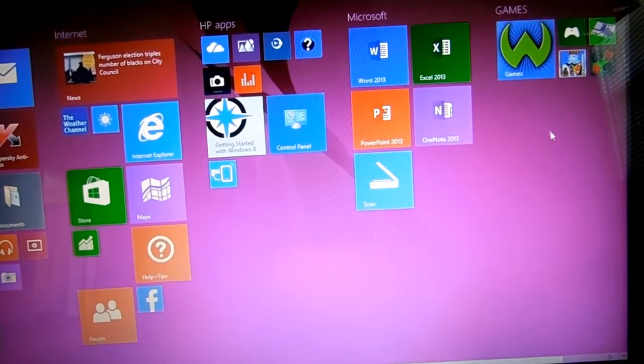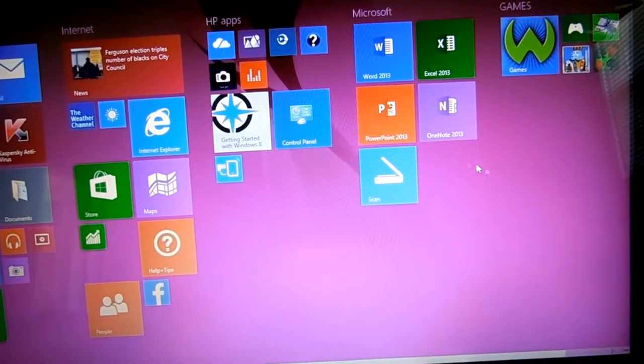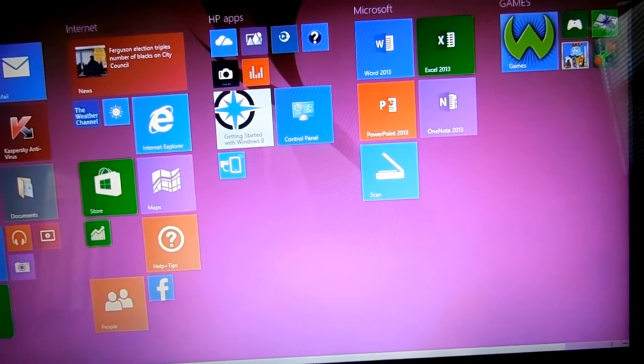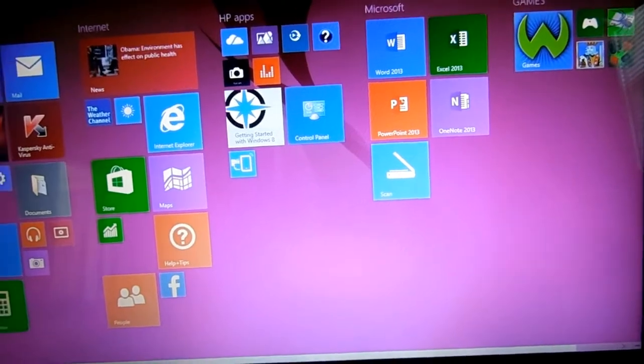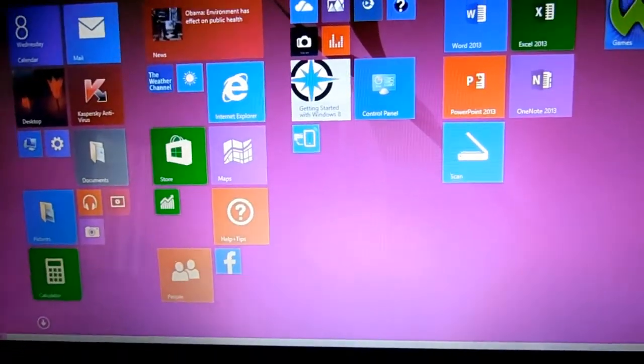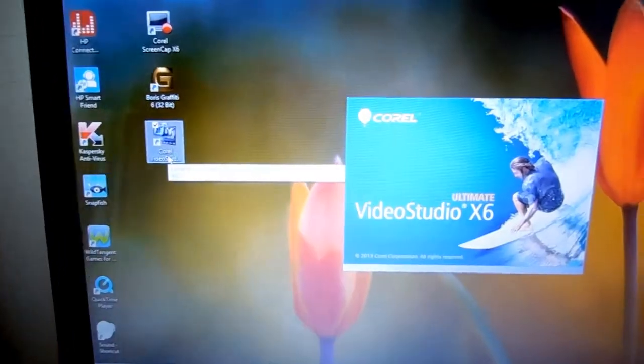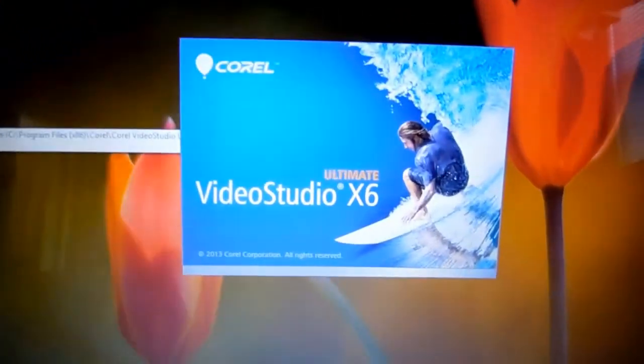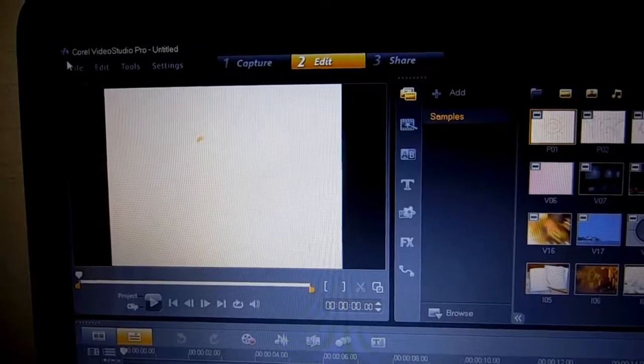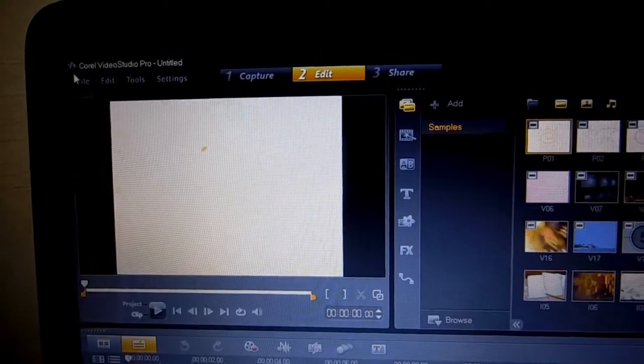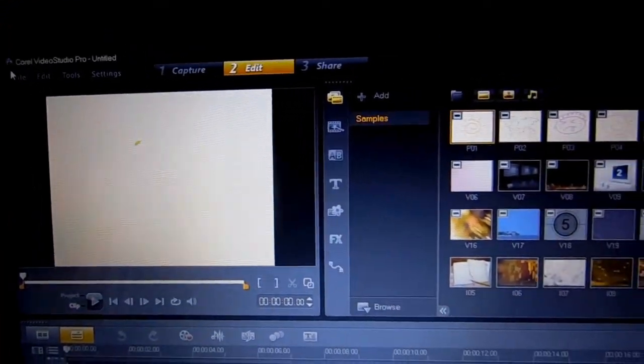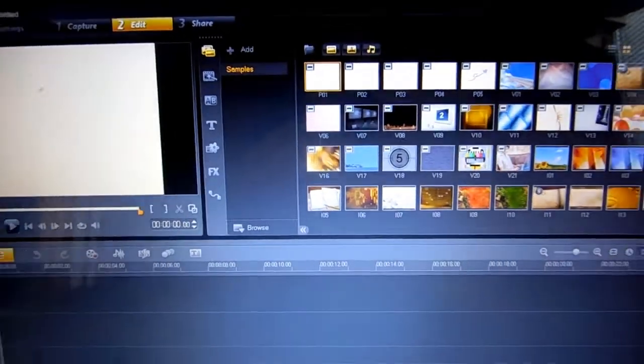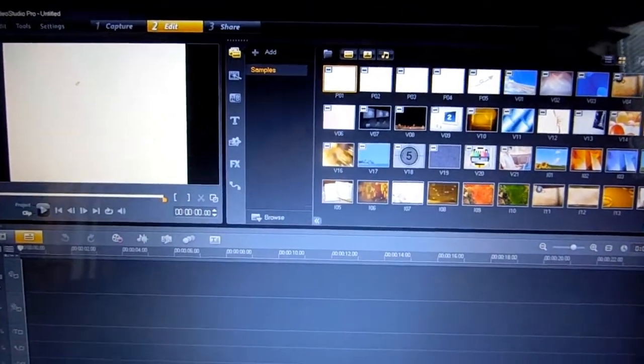I installed the Microsoft Home and Student 2013. I also installed the Corel Video Studio Pro. I like working with that to edit videos.